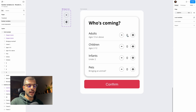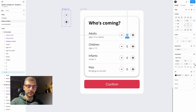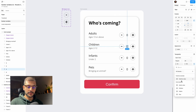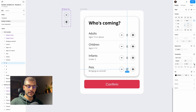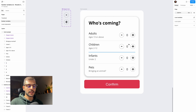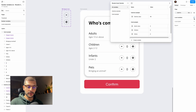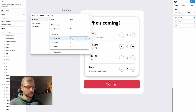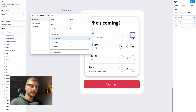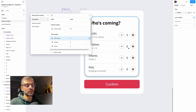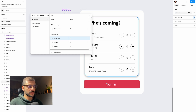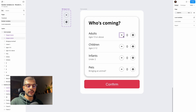Now link each variable to its corresponding text layer. Select the zero for adults, go to the typography panel, and select 'adults value'. Do the same for children, infants, and pets variables. To verify, if I change 'adults value' to 5 it updates in the design — that's why we set them individually, otherwise they'd all share the same value. Set it back to zero.